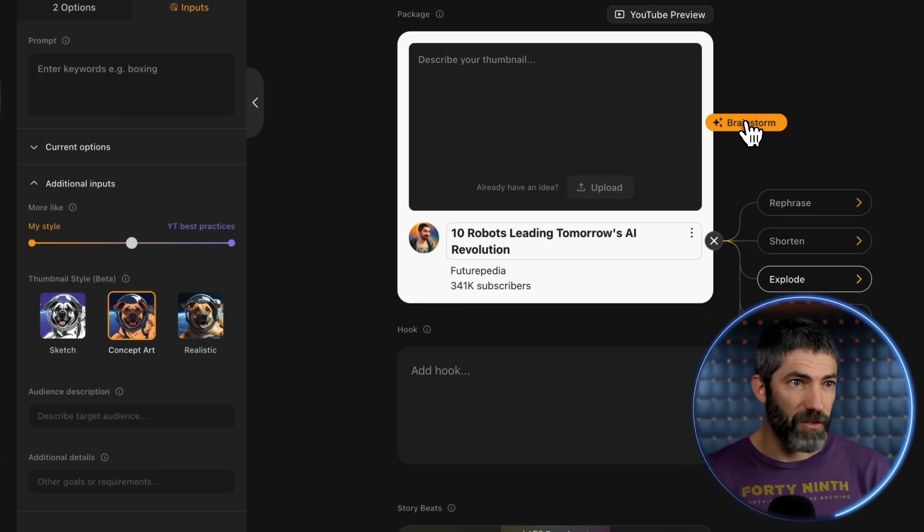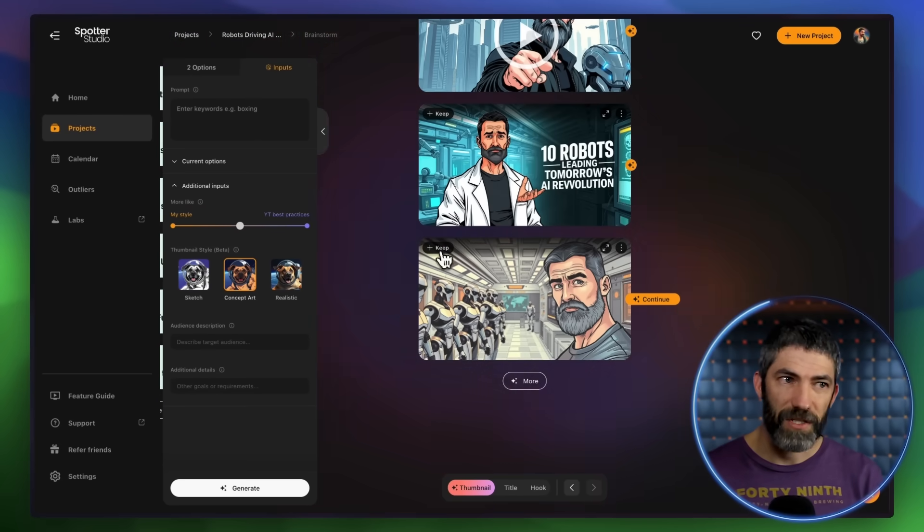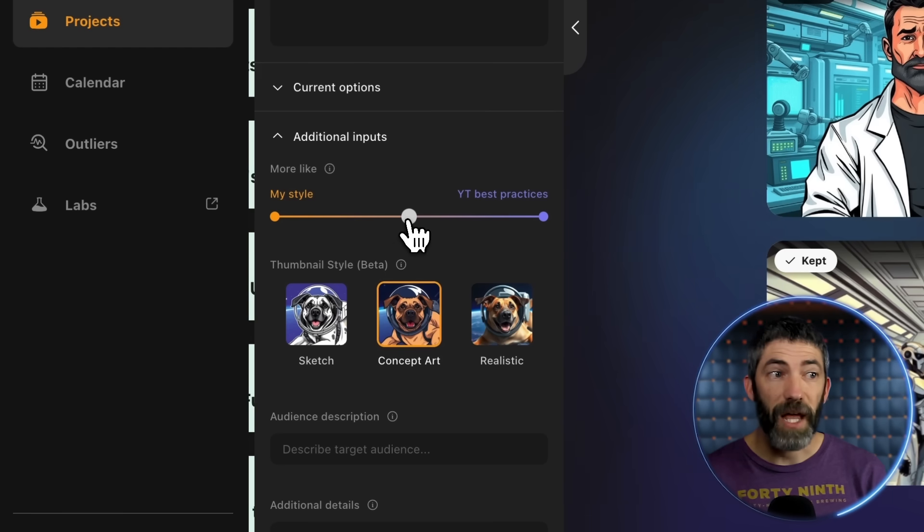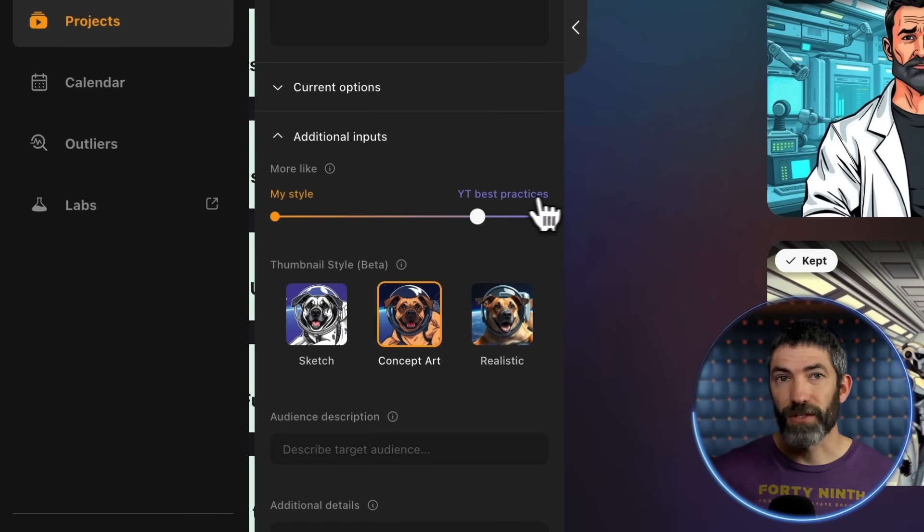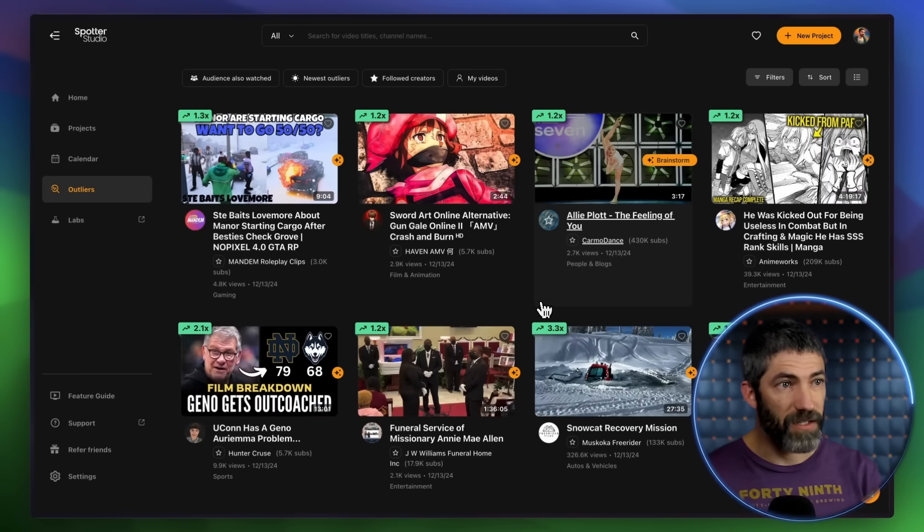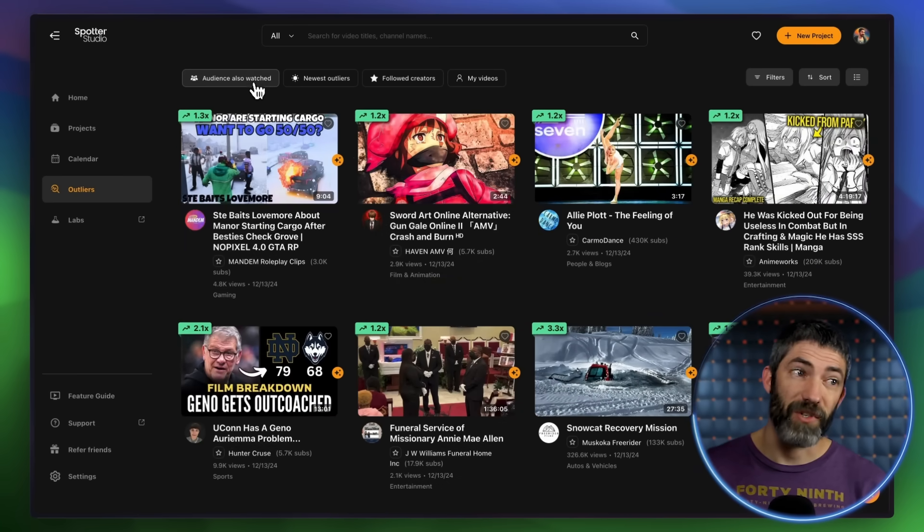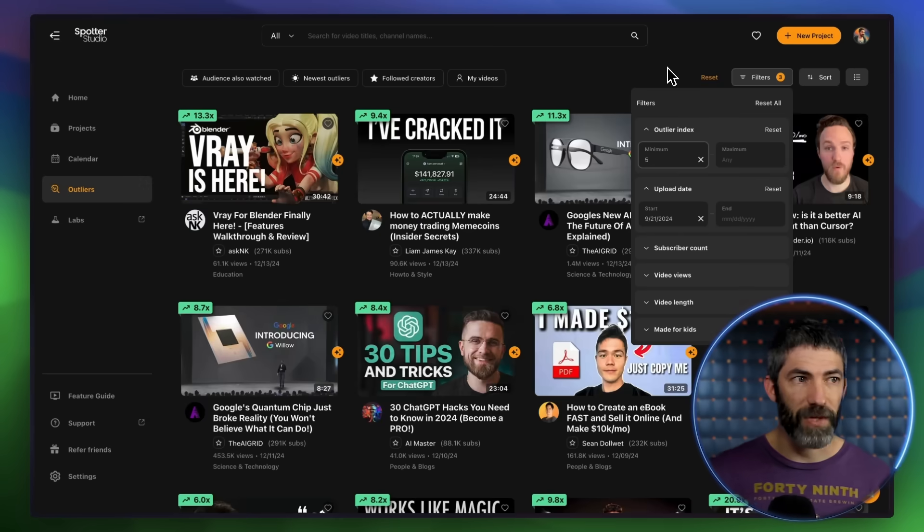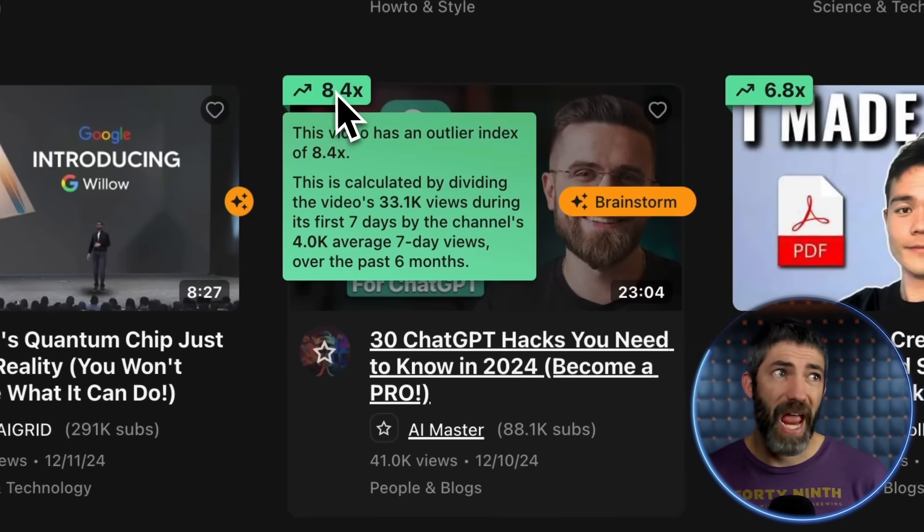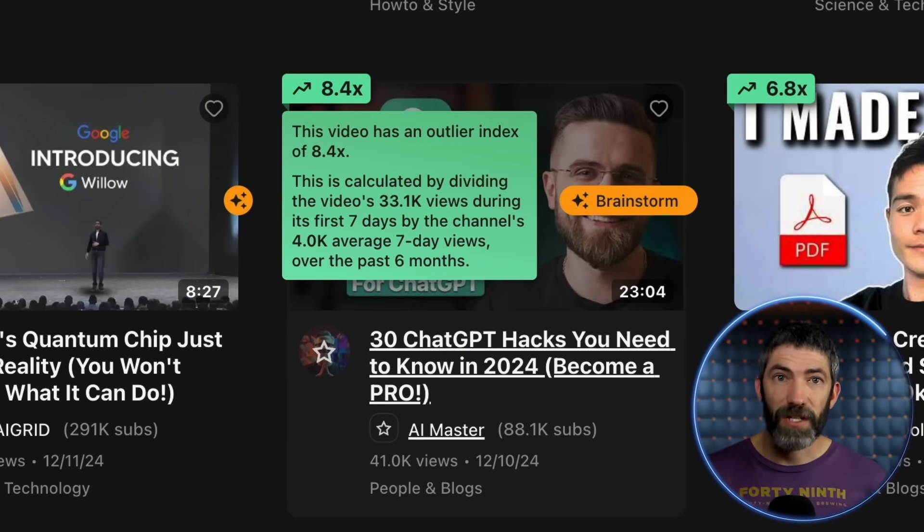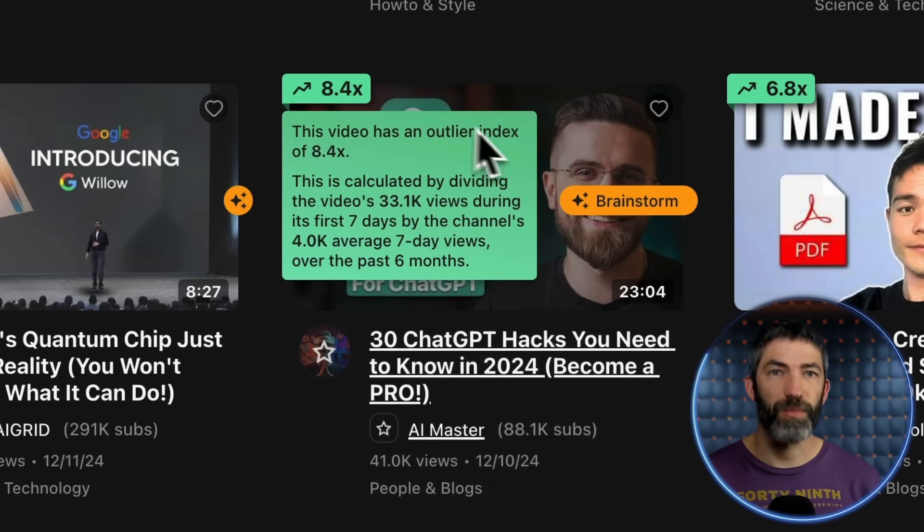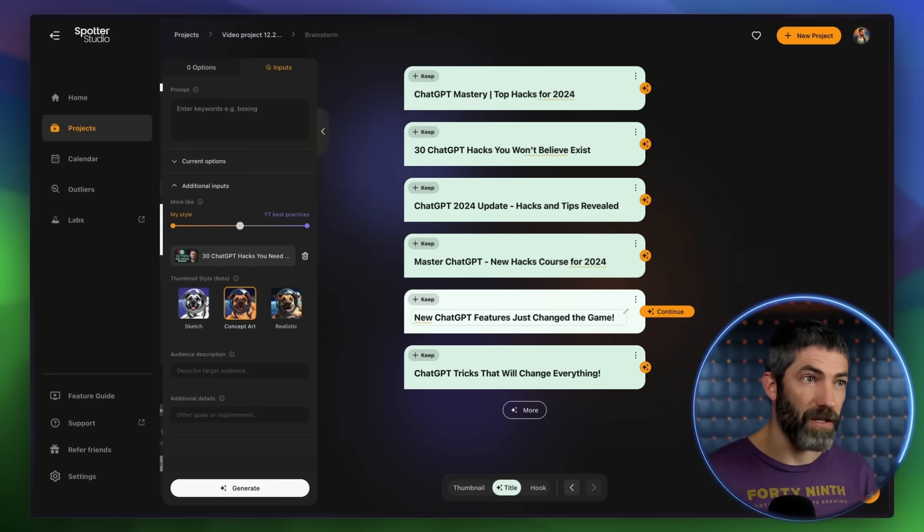And back over here, I can brainstorm a thumbnail idea too. I'll just have it generate based on that title. And since I've uploaded my face, it will use similar faces across these. There's options for more realistic or more sketch-based. And a slider to have it match my own thumbnail style more closely or others across YouTube. The Outliers tab is another really helpful section. It finds the best performing videos across YouTube. What's even more helpful, since I have my channel linked, there's a tab for channels my audience also watched. So I'll switch up the settings a little bit to find the highest performing videos. And it finds the outliers relative to that channel's other videos. So this video has done eight times better than this channel's average. That's how you know it's a topic that people are finding interesting or valuable. I used to do outlier research manually, just going to different channels one by one. But Spotter makes it super easy.